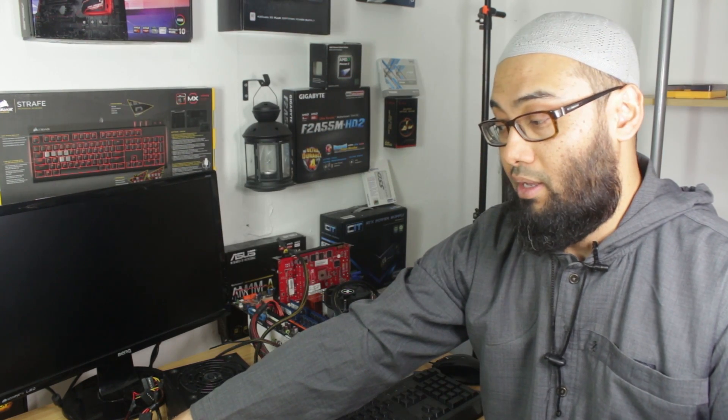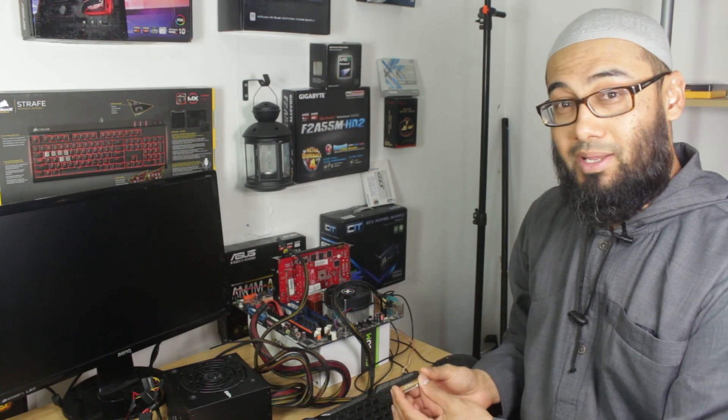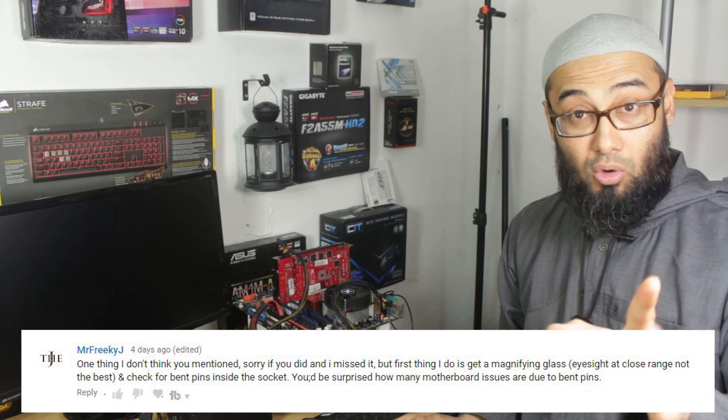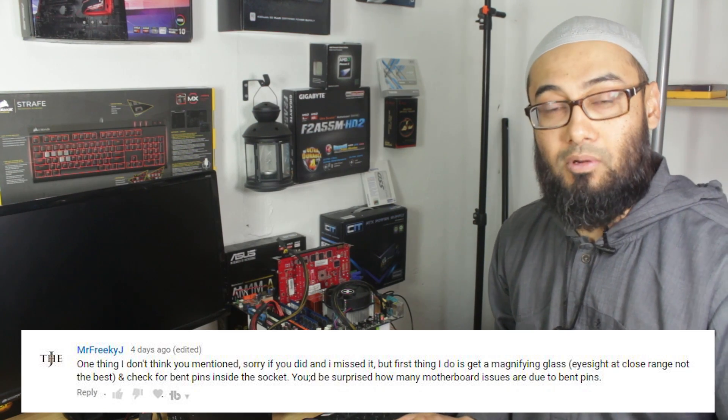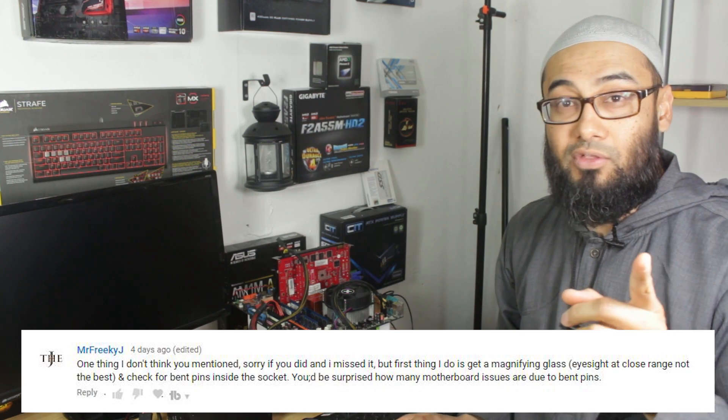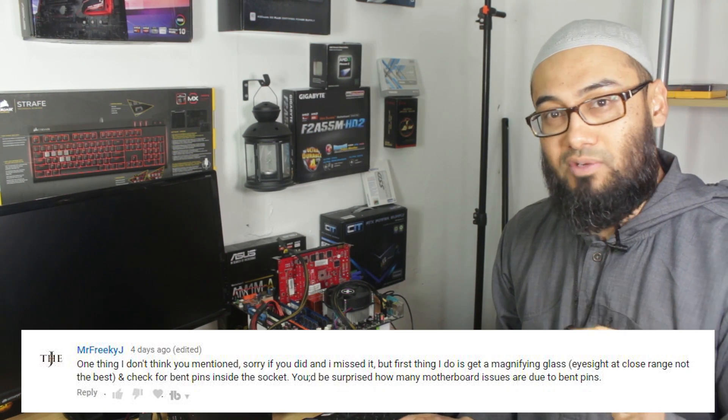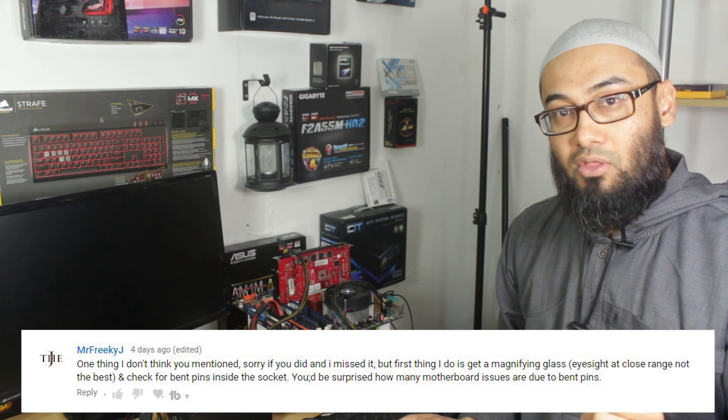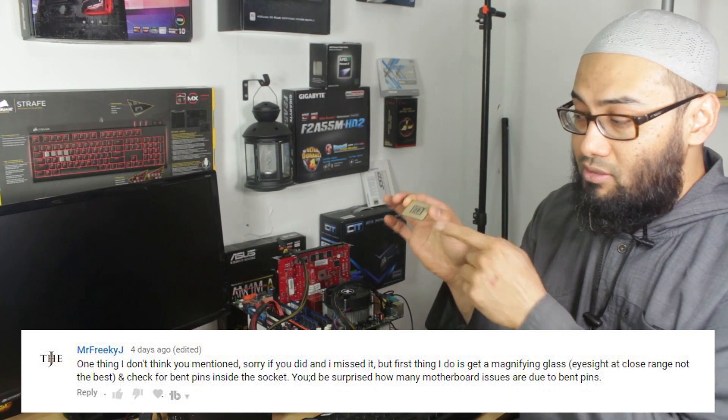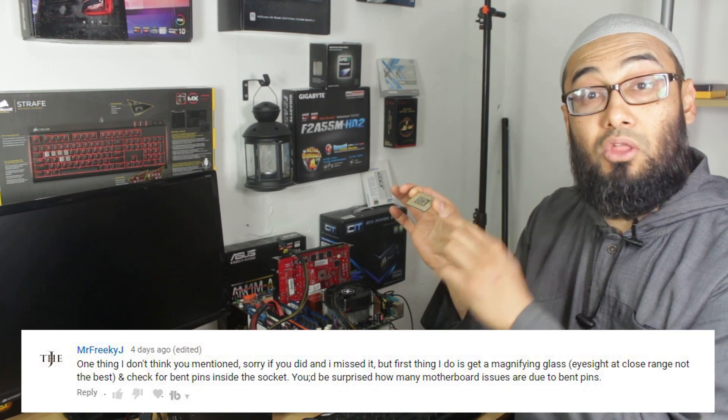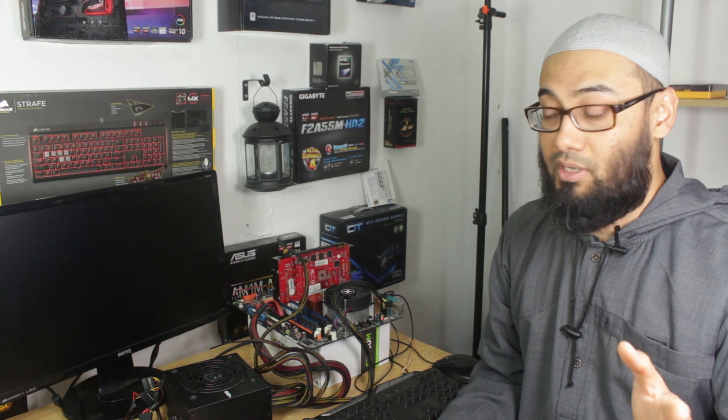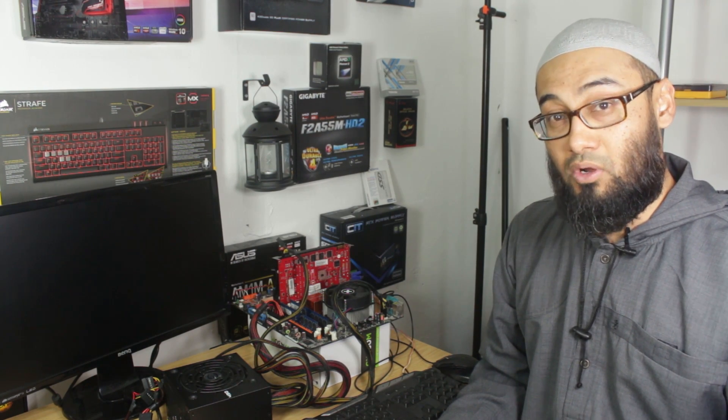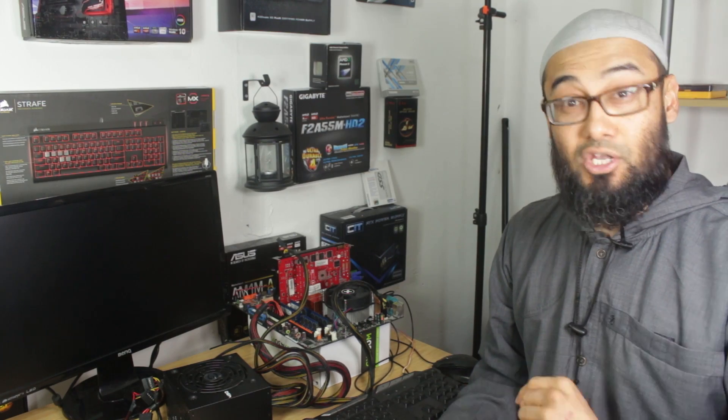In my previous video, I talked about the motherboard problems and one of my viewers left a comment and I think it's Mr. Freaky J. Hope I'm pronouncing your name correctly. Thank you for the comment. He pointed out that I should have mentioned the fact there are what's called pins on a motherboard and these can be bent or damaged and that can prevent your motherboard from turning on or your computer from turning on. He is correct.